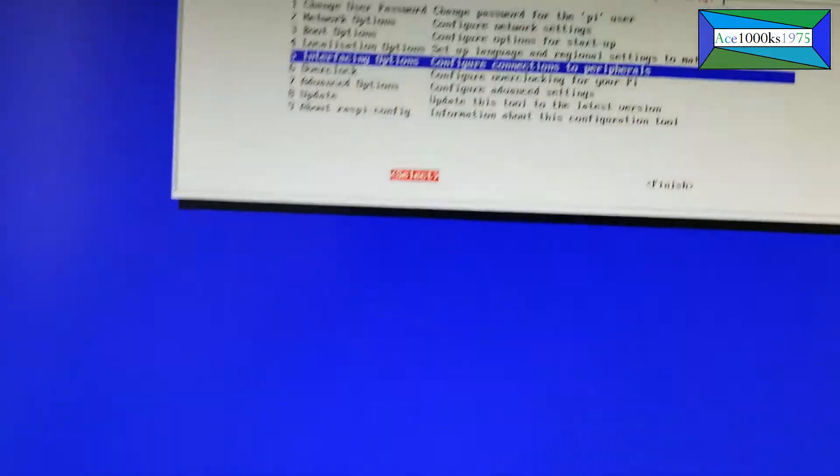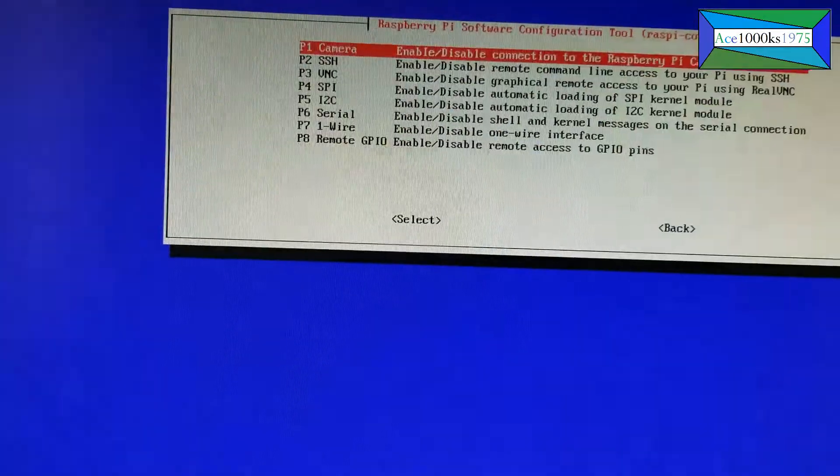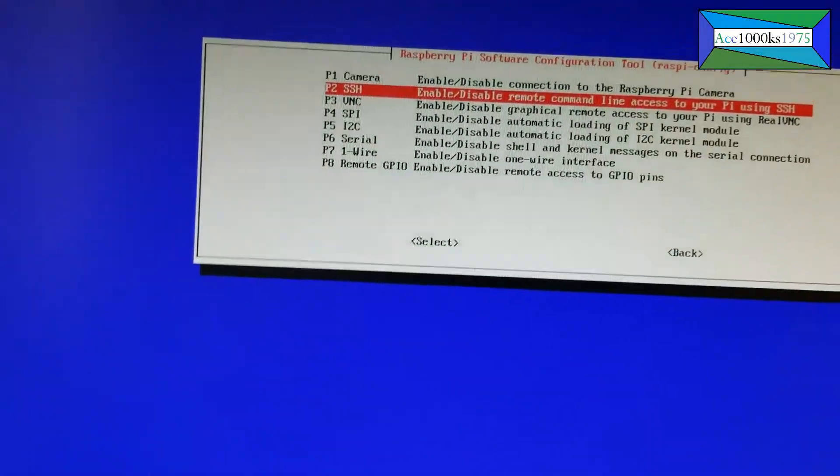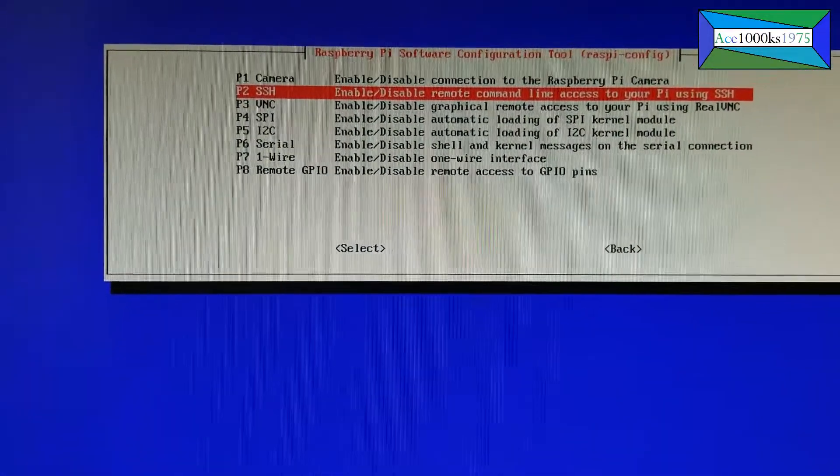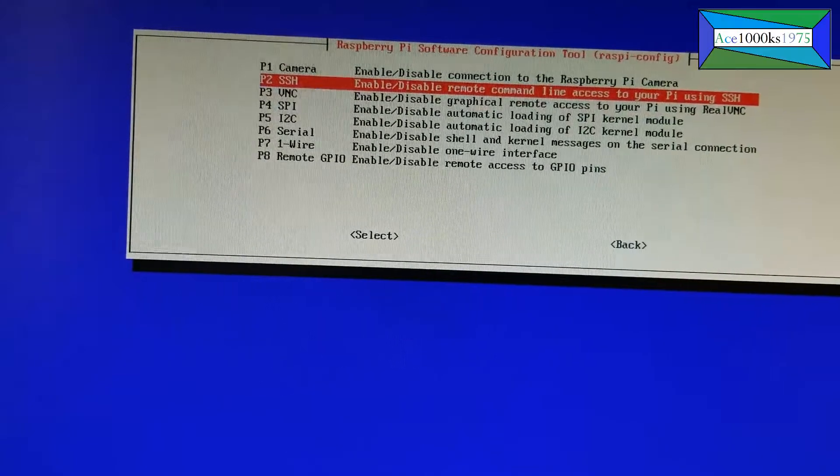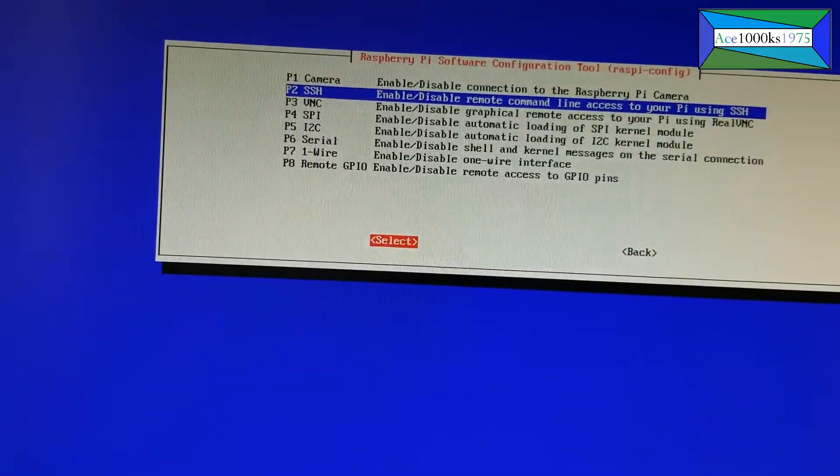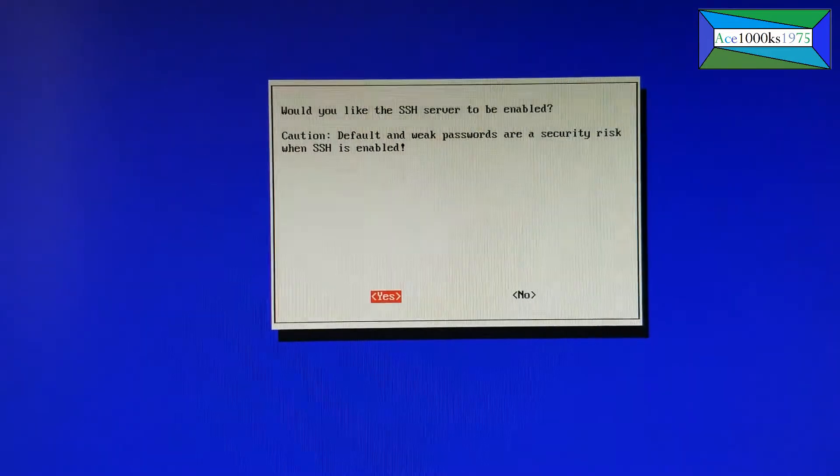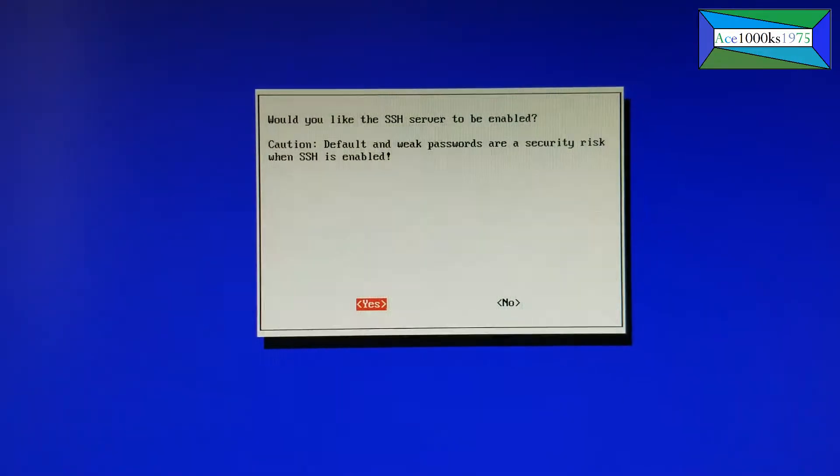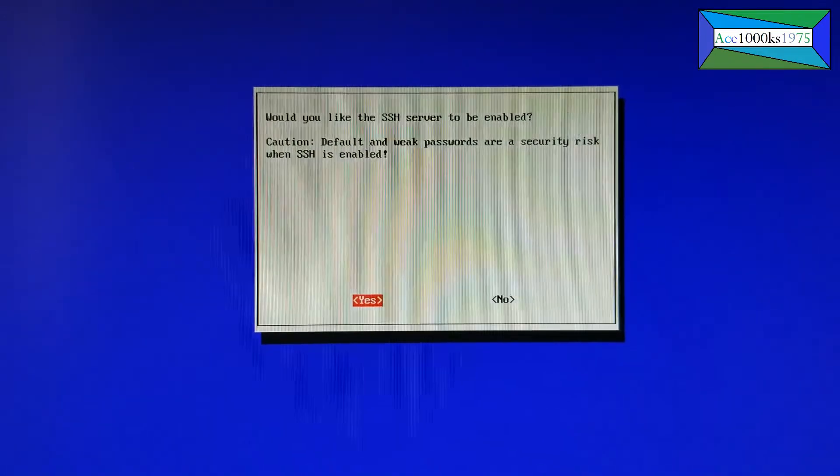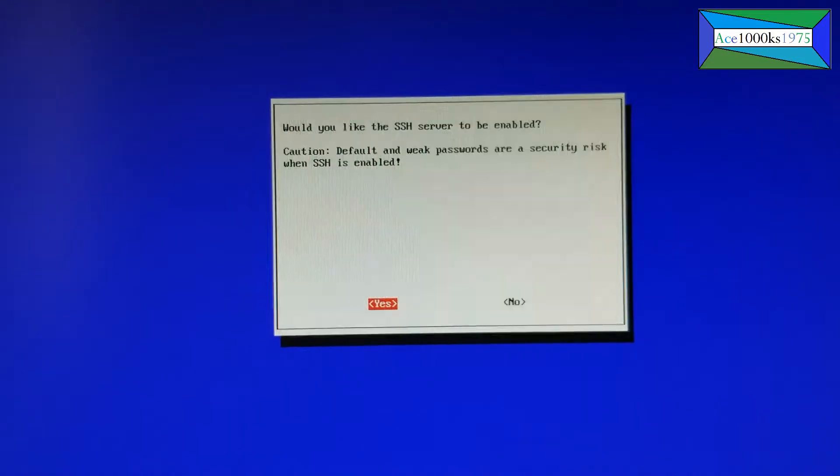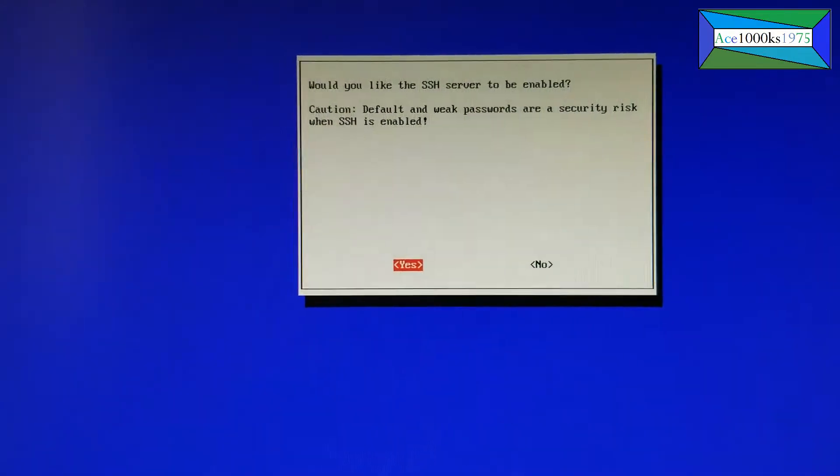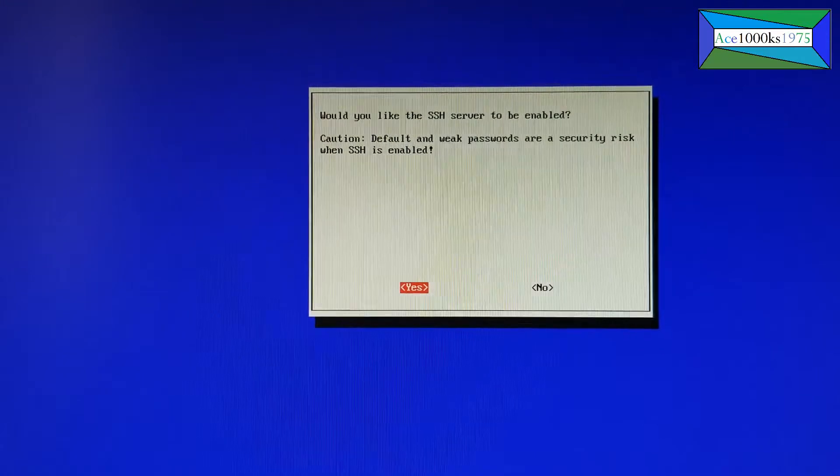Select that, go to SSH, select that. It asks you, would you like the SSH server to be enabled? Put yes. By default this is not enabled, so if you try to connect without doing this, you're going to get some errors.